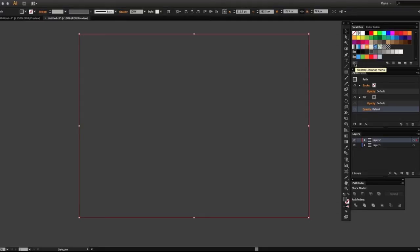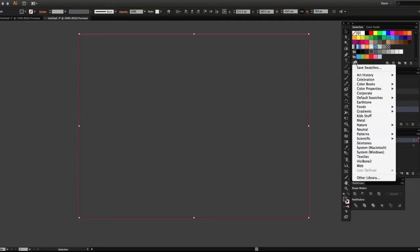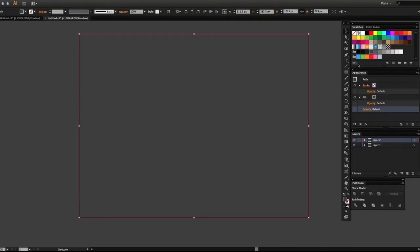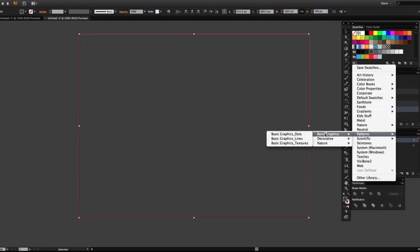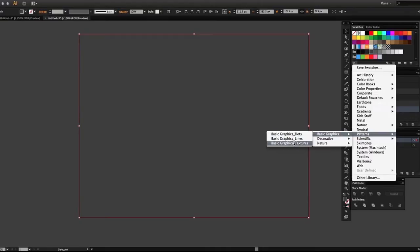Now we're going to go up to our swatches panel and there's a flyout menu — our swatches library. We're going to go down to patterns, basic graphics, dots. If you've never experimented with these pattern swatches in the library, you really should, because there's some great looking stuff that when added onto things gives a great effect to illustrations, logos, and backgrounds.